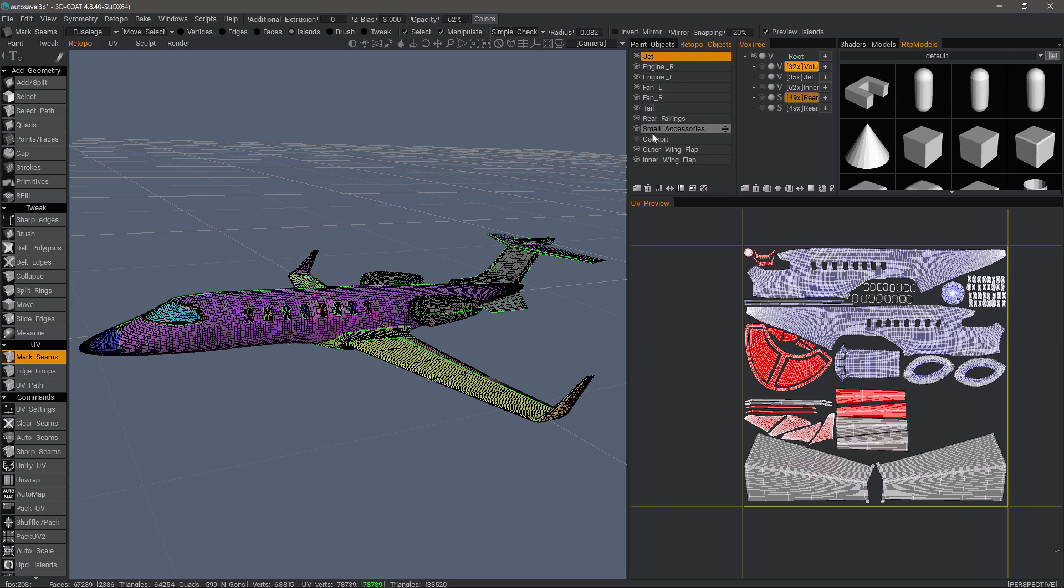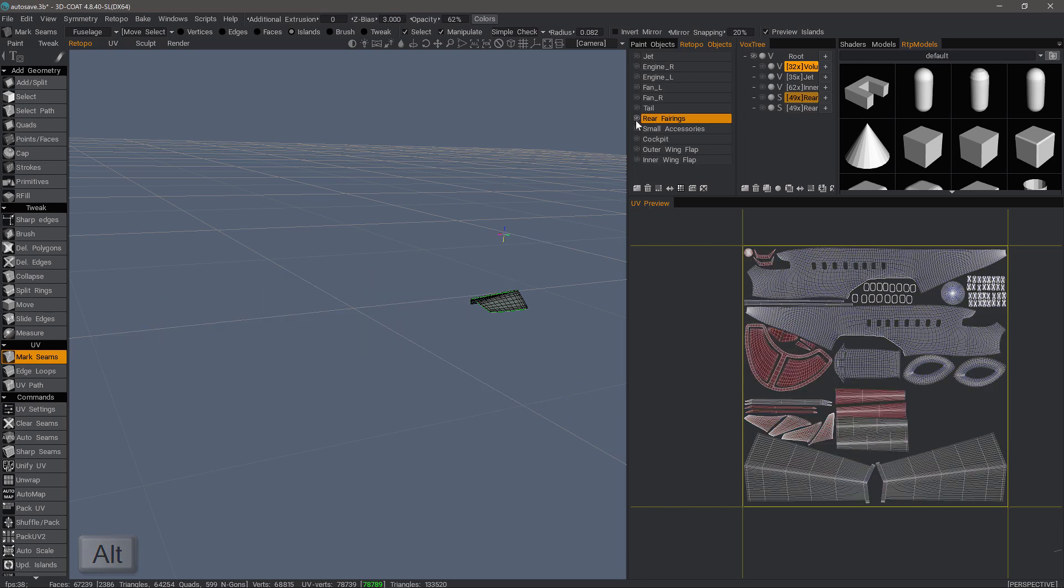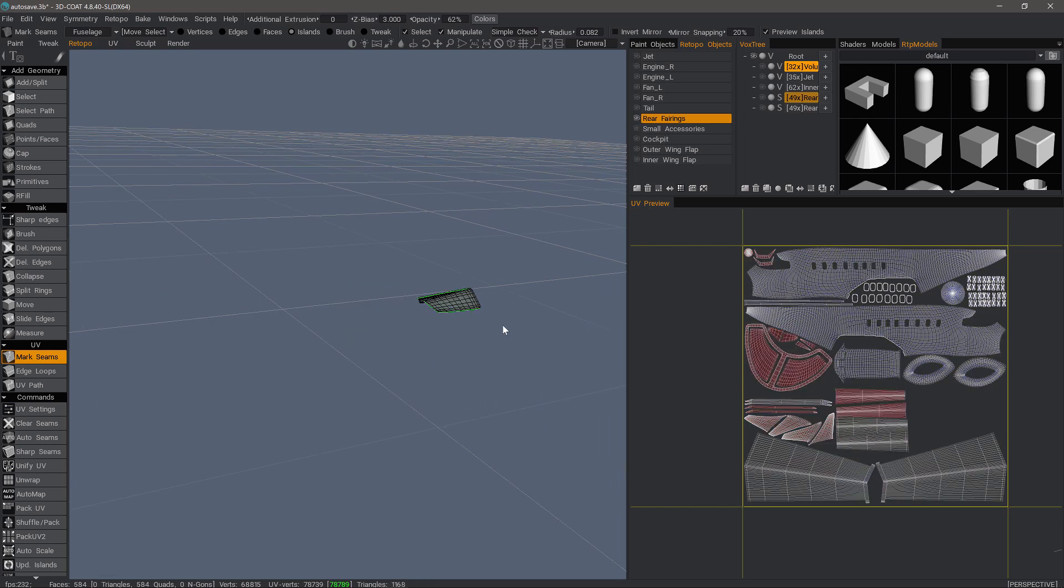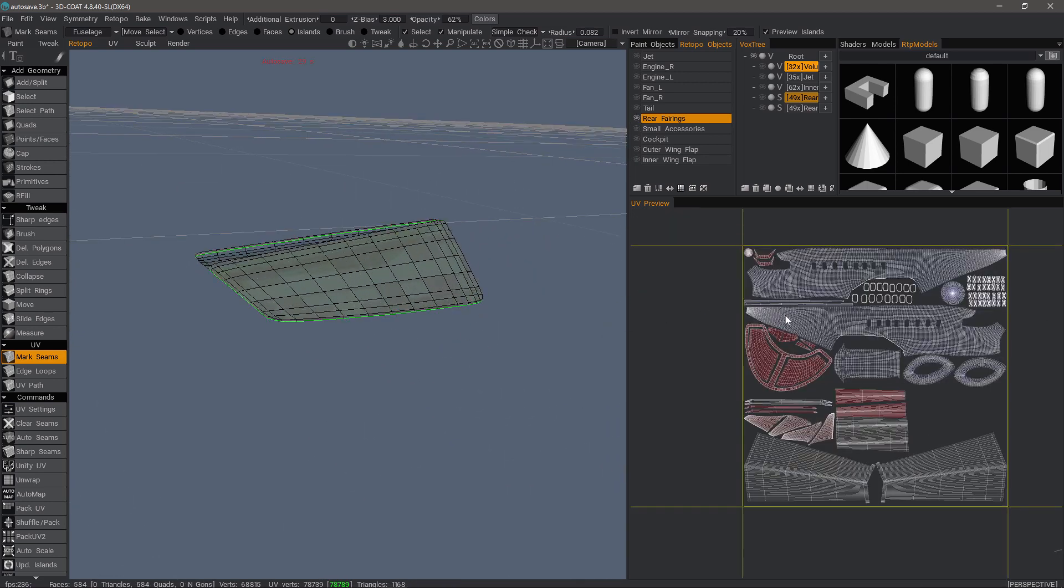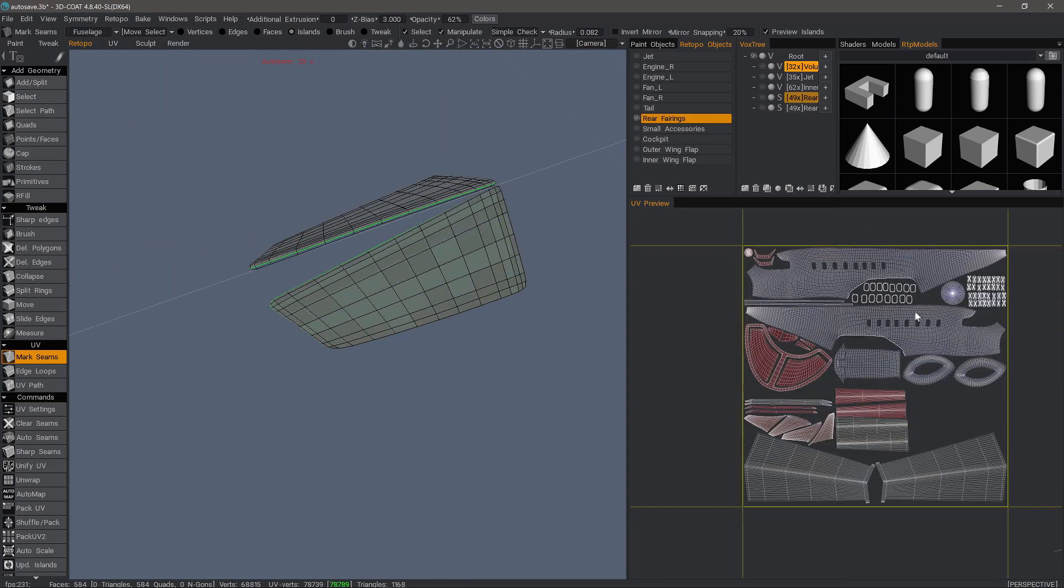To do that, I want to go ahead and select this layer. I want to isolate it by holding the Alt key and clicking on the visibility icon of the Retopo layer. Now that it's isolated, I don't want to unwrap it into this one just yet. I want to move it later on, but I need to unwrap it into one that doesn't already have a layout done.